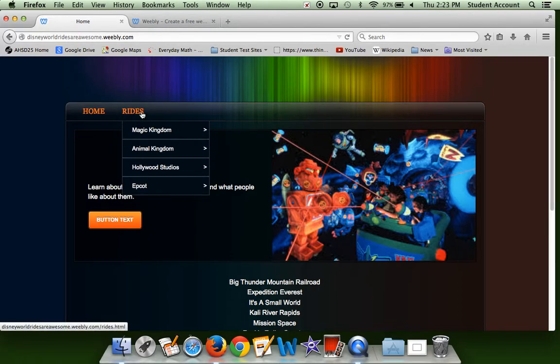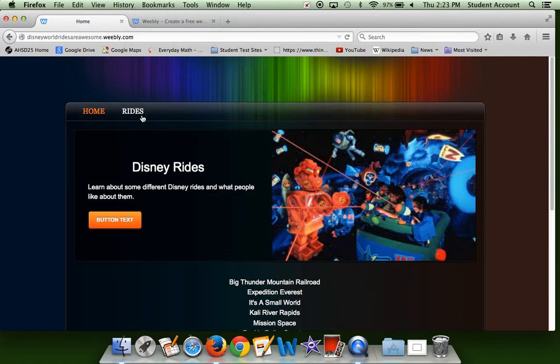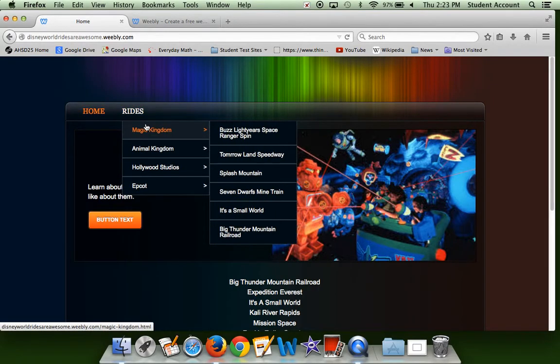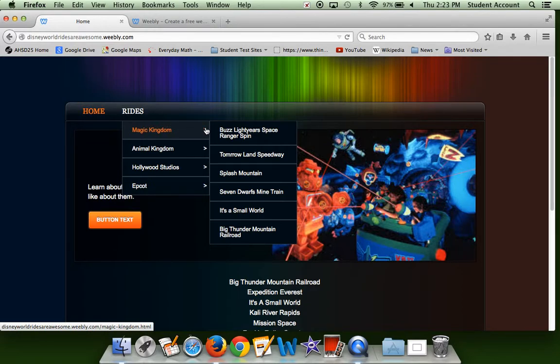All of the rides will be located under here, and these are the four different parks: Magic Kingdom, Animal Kingdom, Hollywood Studios, and Epcot. So first let's go to Magic Kingdom, and under there is Buzz Lightyear Space Ranger Spin, Tomorrowland Speedway, Splash Mountain, Seven Dwarves Mine Train, It's a Small World, and Big Thunder Mountain Railroad.